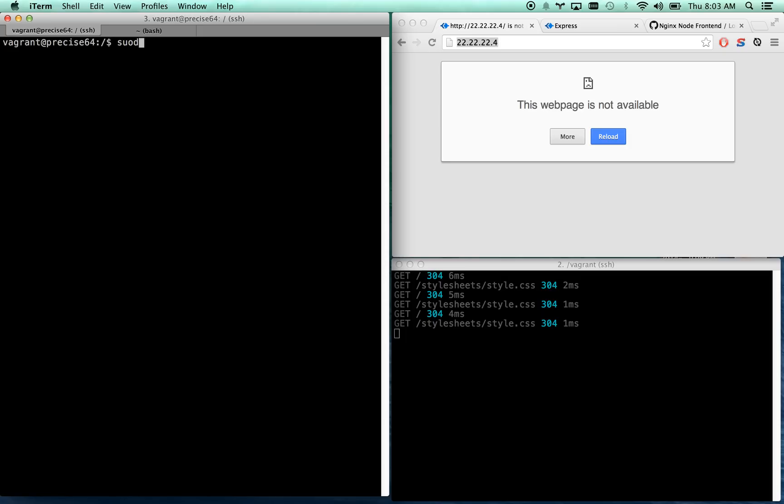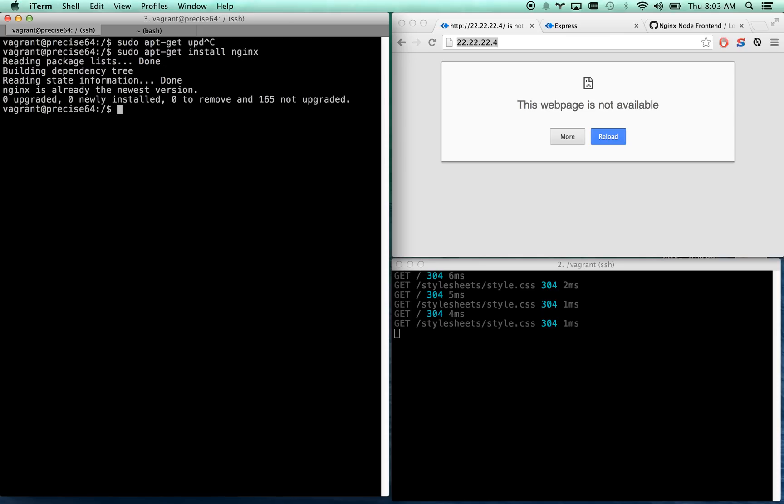The first thing you're going to want to do is sudo apt-get update, which I've already ran. So then you're going to go sudo apt-get install nginx, which I've already done. It says it's at the newest version so now Nginx is installed. You can go cd /etc